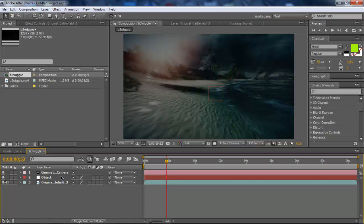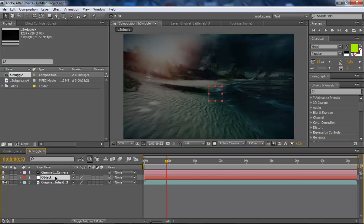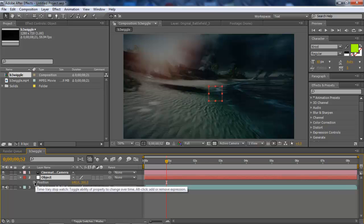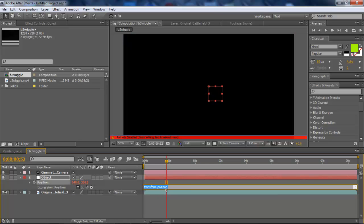When you go to the null object, you want to press P. It's going to open up the position. Now, there's a little clock right here, and it's a keyframe. What you want to do next is hold Alt, press the clock, and it's going to bring up this.